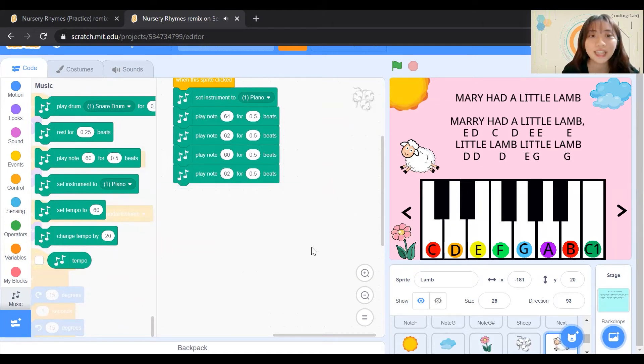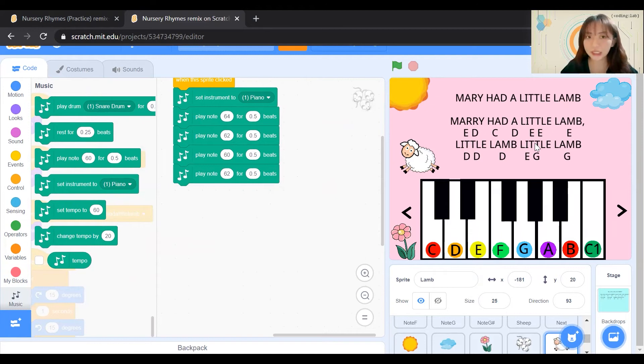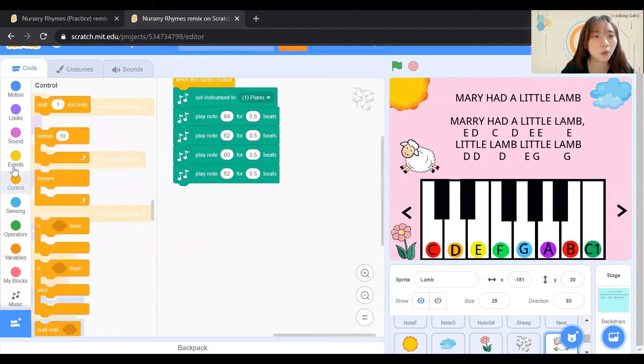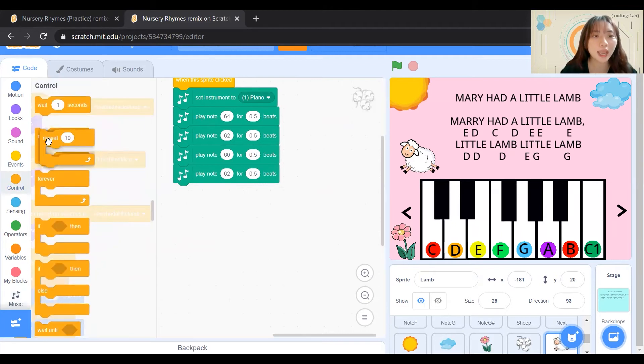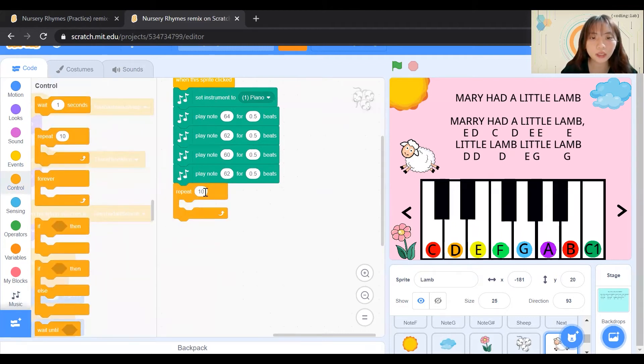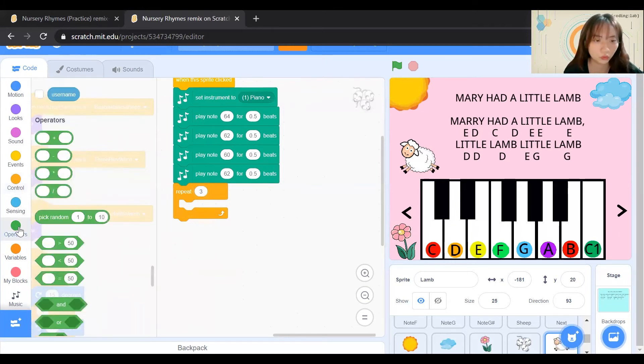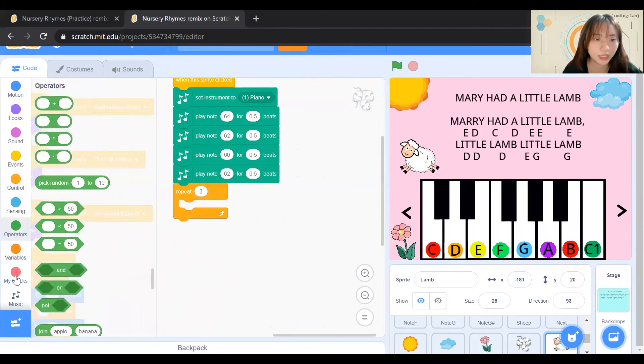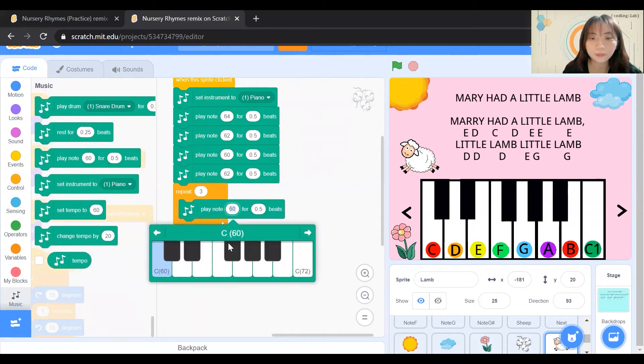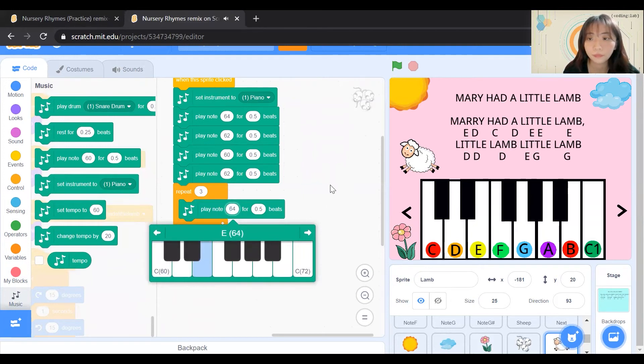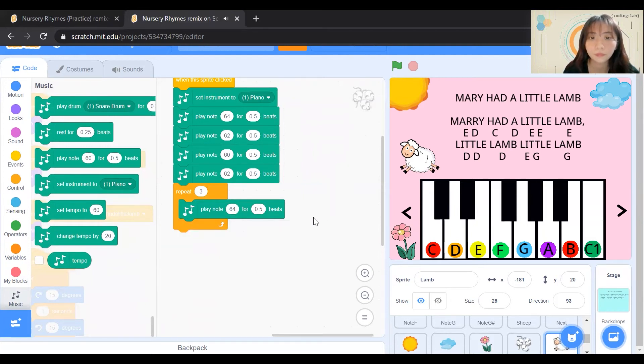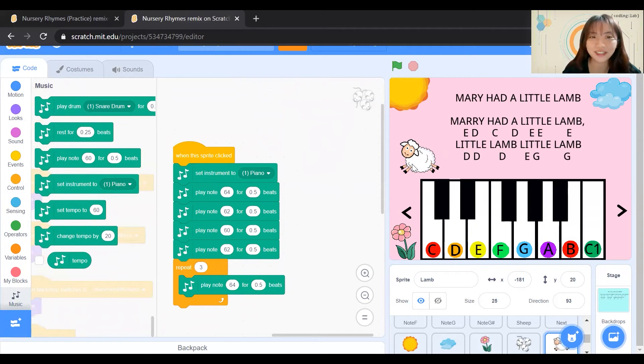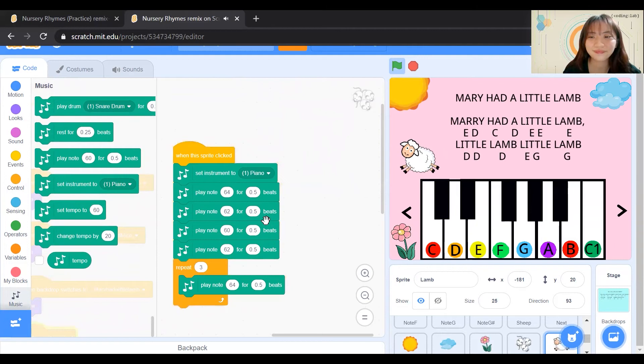Next, you'll realize that our next few notes are E's. There are three E's in total. Hence, we can go to Control block and click on this. Repeat and we can adjust to 3. We can next go to the music block and play note E. Let's see how it sounds like first. Sounds good.